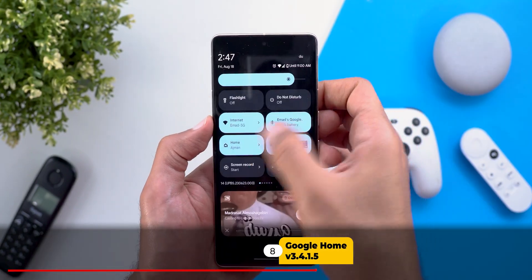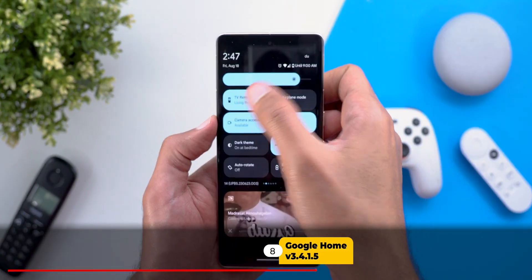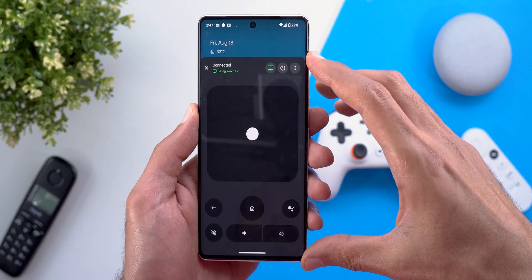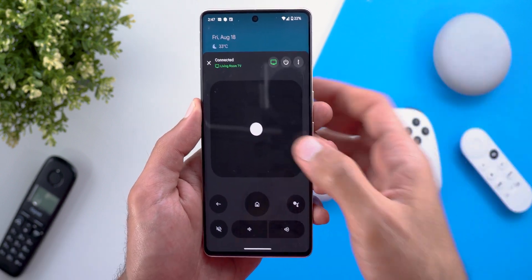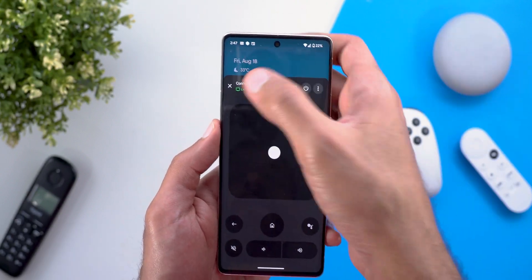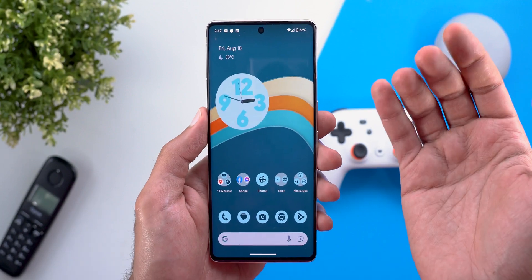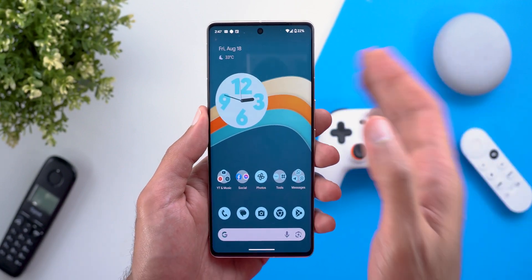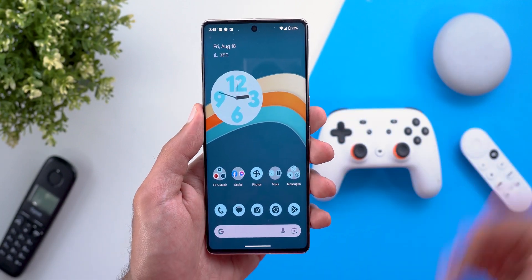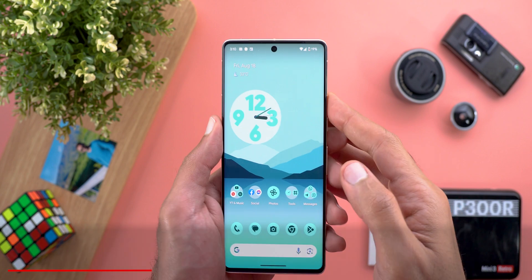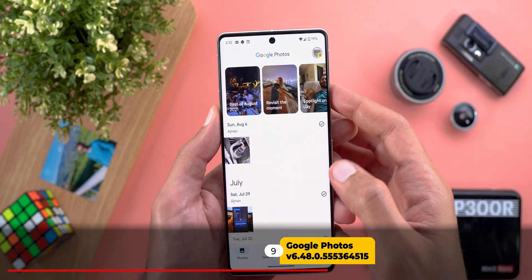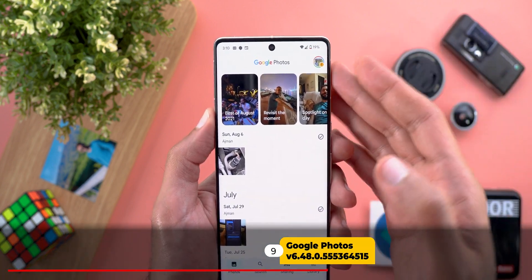Next, Google Home. When you access your TV remote from Quick Settings, it now appears as a floating card, allowing you to control your TV and immediately revert back to where you left off, instead of being taken to a completely different app.